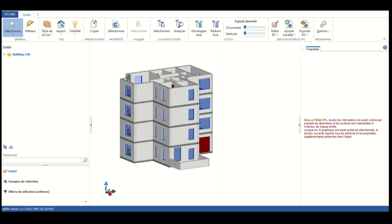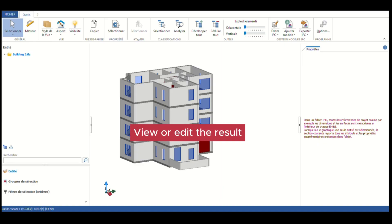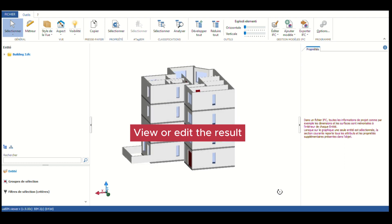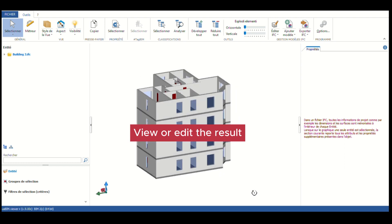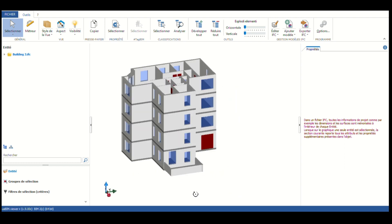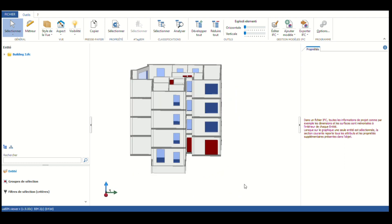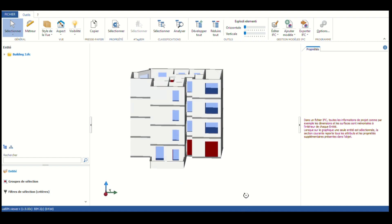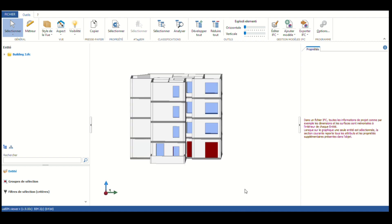Now you're done! You can view or edit the result in a viewer. For this video, we are using Azbeam Viewer — a free viewer from HACA Software — but you can use the viewer of your choice.